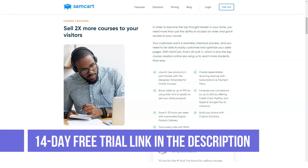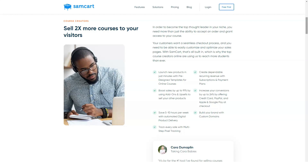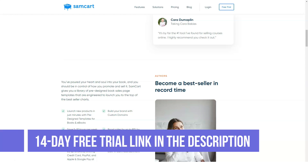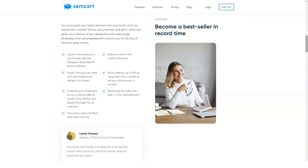Setting up an integration: if you're using SamCart, you'll likely want to integrate another service. Here's how you do it — click on your profile in the top right corner and go to Settings, click the Integrations tab, select New Integration, and choose your service from the dropdown menu. If it's not there, you might be able to integrate it through Zapier. For example, you might want to integrate GetResponse so you can email your customers after they purchase — select it and follow the prompts.